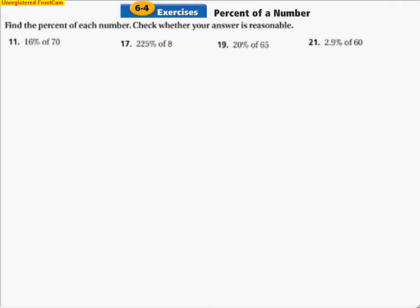These are problems from the textbook from Chapter 6, Section 4. The title of the chapter is Percent of a Number. Let's take a look at the sets of directions — they're kind of similar. Some say find the percent of each number, some say find the percent of each number and check whether the answer is reasonable, and some say find the percent of the number and round to the nearest tenth.